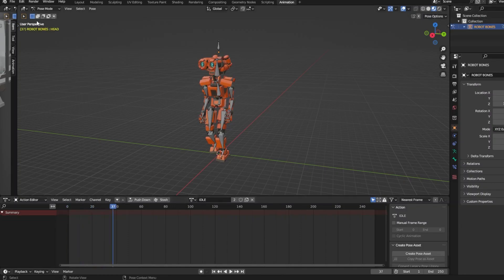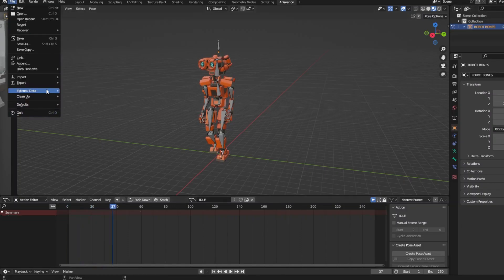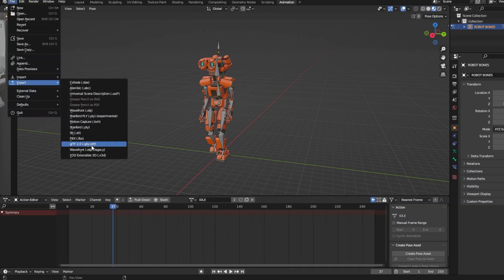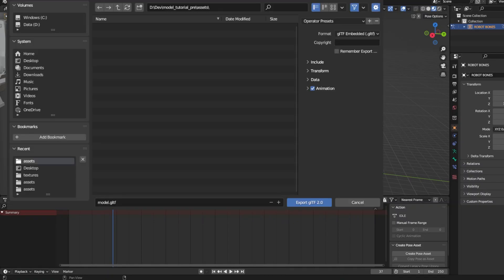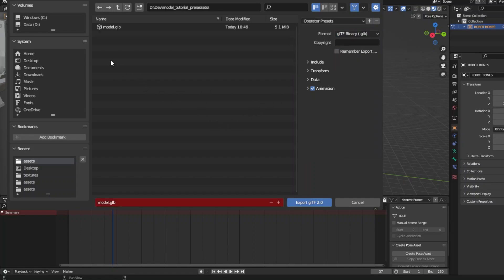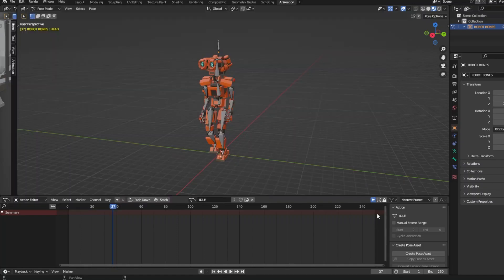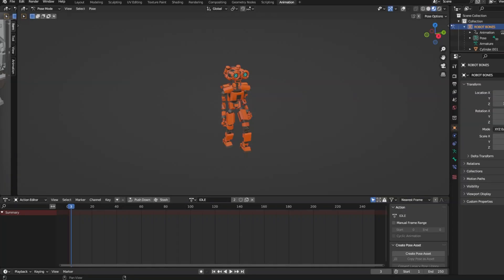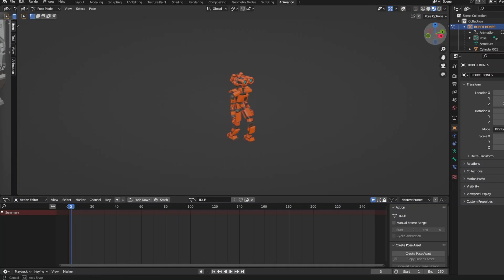We are going to export this model as a GLB file, which is the binary format of the GLTF file format, which uses JSON. This allows us to embed everything such as our textures and materials into one file. GLB files are typically 33% smaller and much faster to load than GLTF files. Keep the location of this file in mind for future reference.